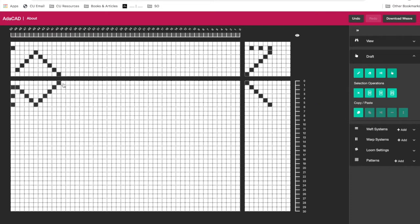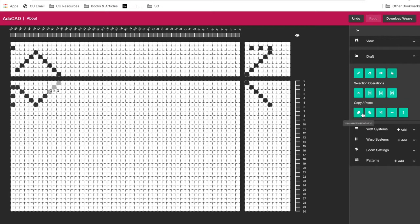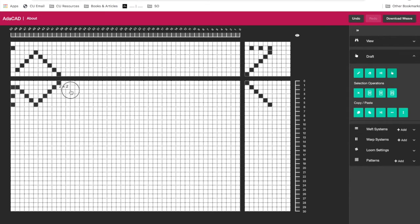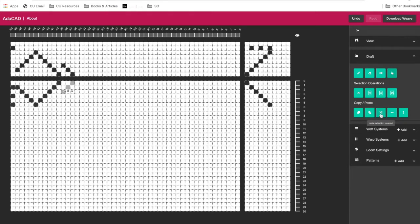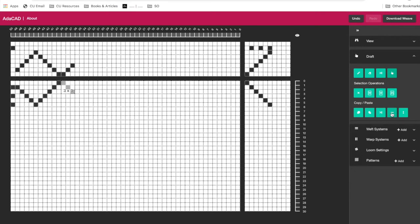Another thing we can do is copy and paste. So if I wanted to copy maybe these three interlacements, I could select them. I hit Copy. And then I see all my options for different ways to copy. So let's say I just put another little pic next to it. I could copy the original, which is the same thing that I copied. I could paste the original. I could paste it inverted, so the opposite kind of patterning.